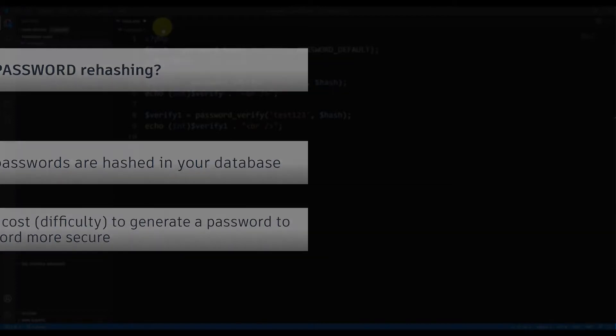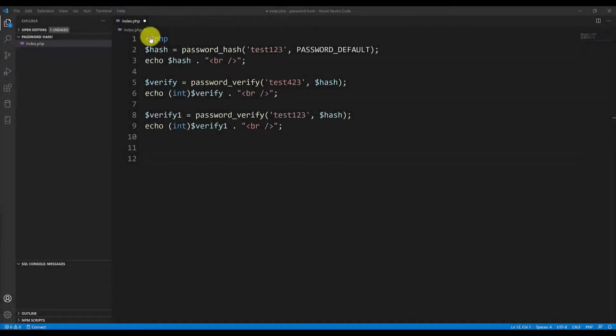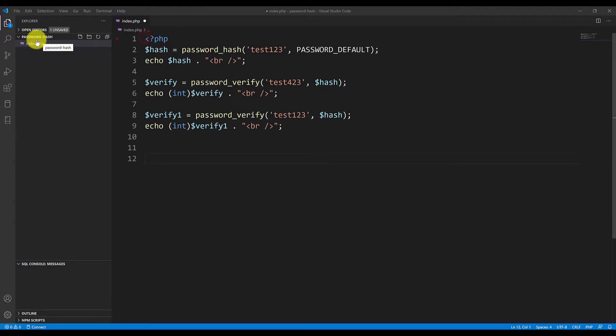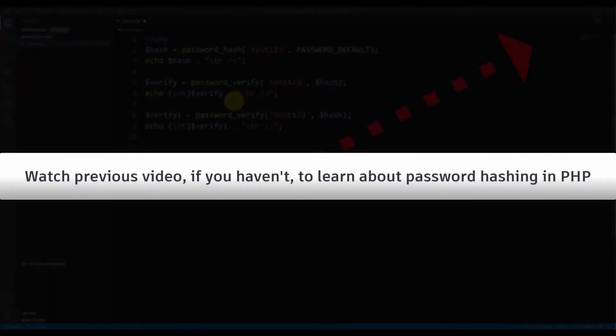Now as you can see I'm in the same file as the previous tutorial. I'm in the password hash folder in the index.php. By the way if you want to watch the previous video click on the card above.